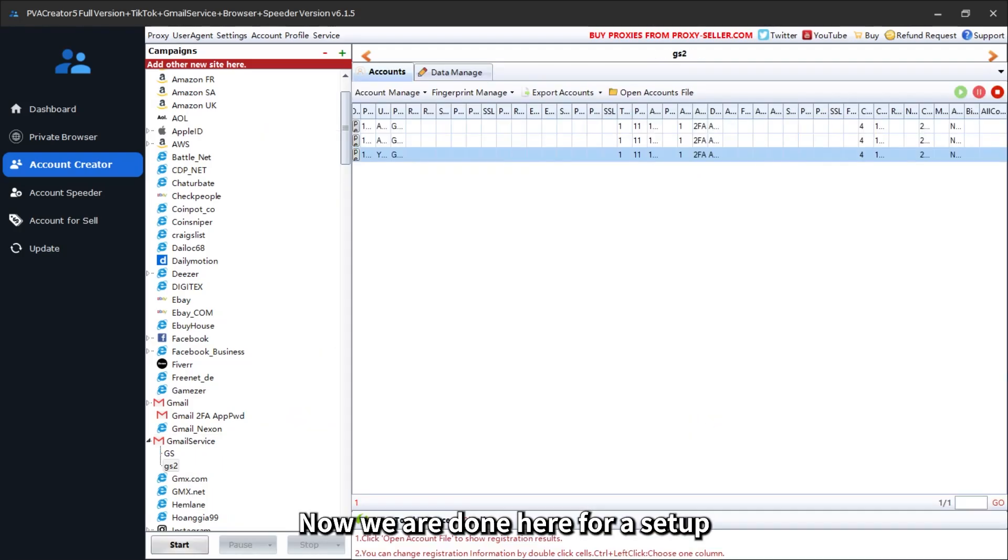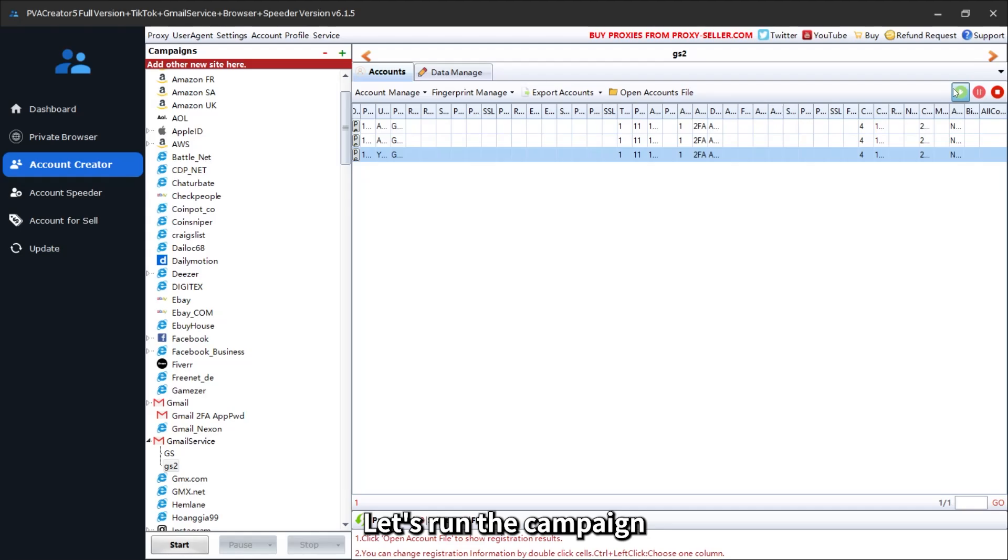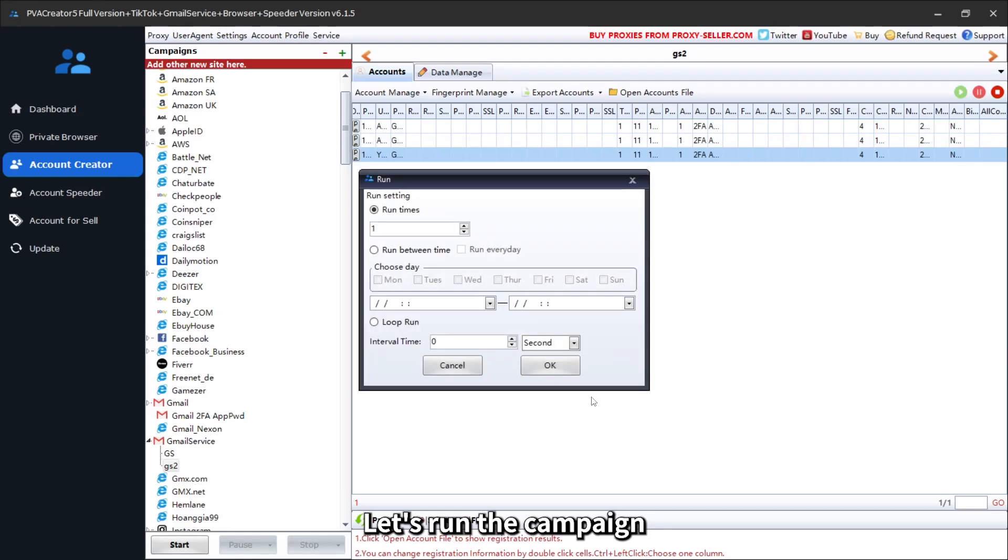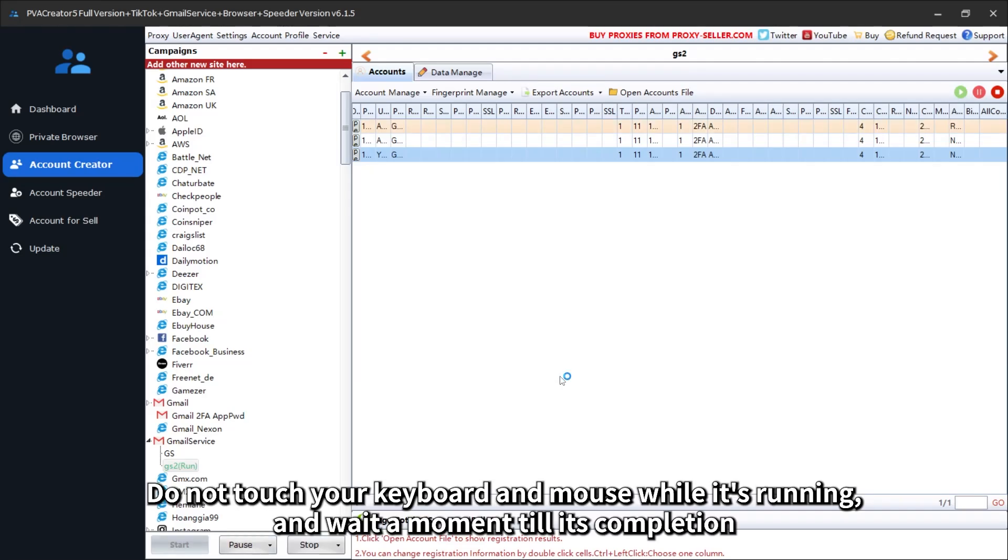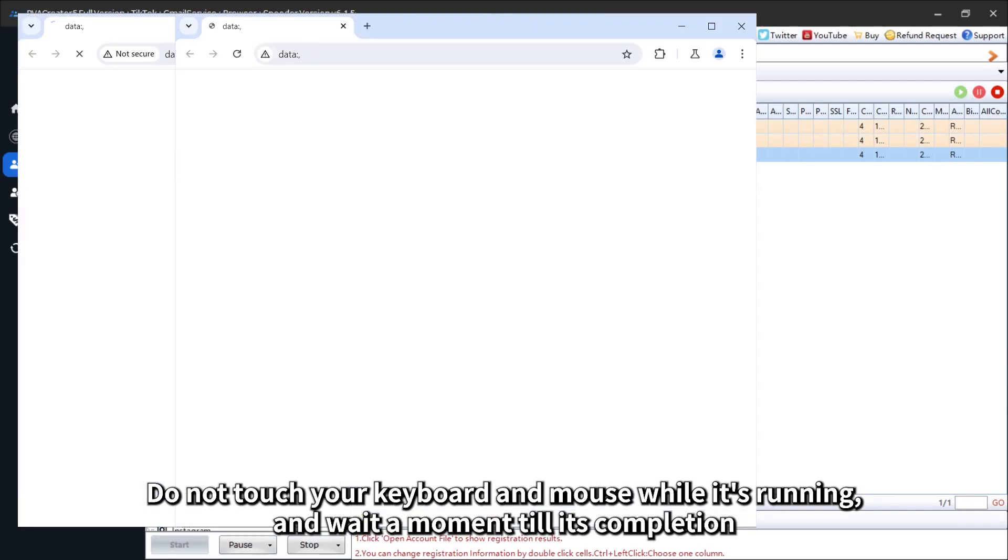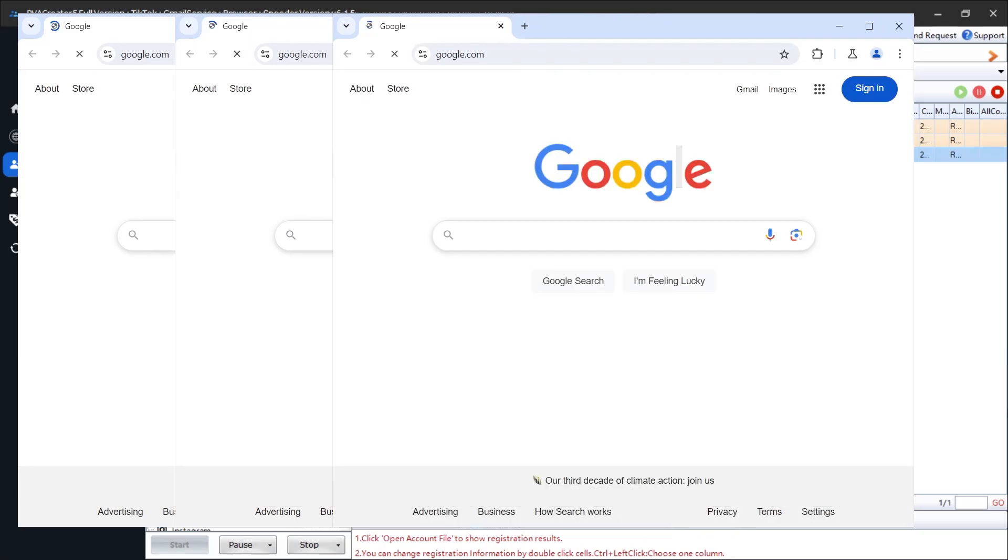Now we are done here for setup. Let's run the campaign. Do not touch your keyboard and mouse while it's running and wait a moment till its completion.